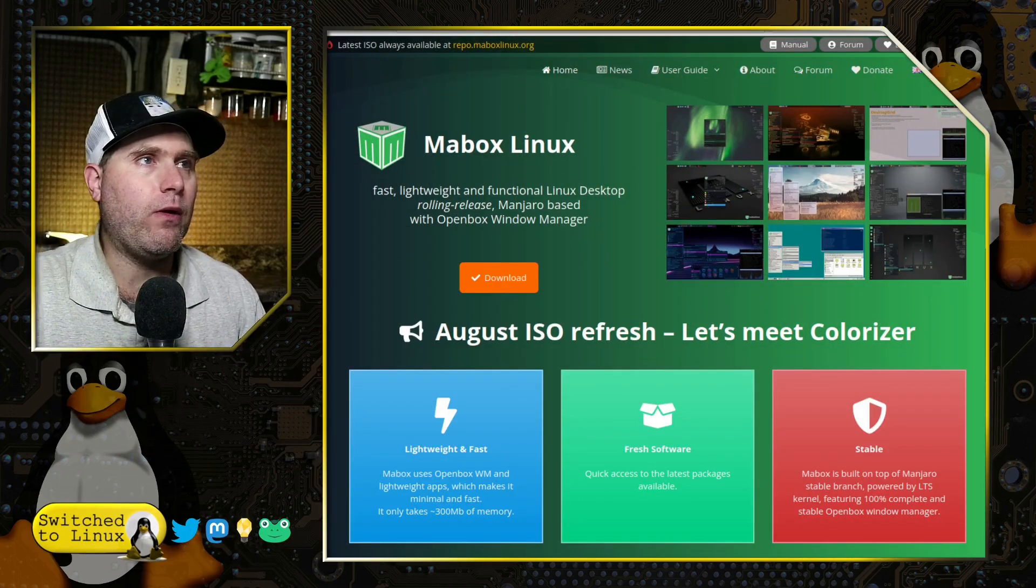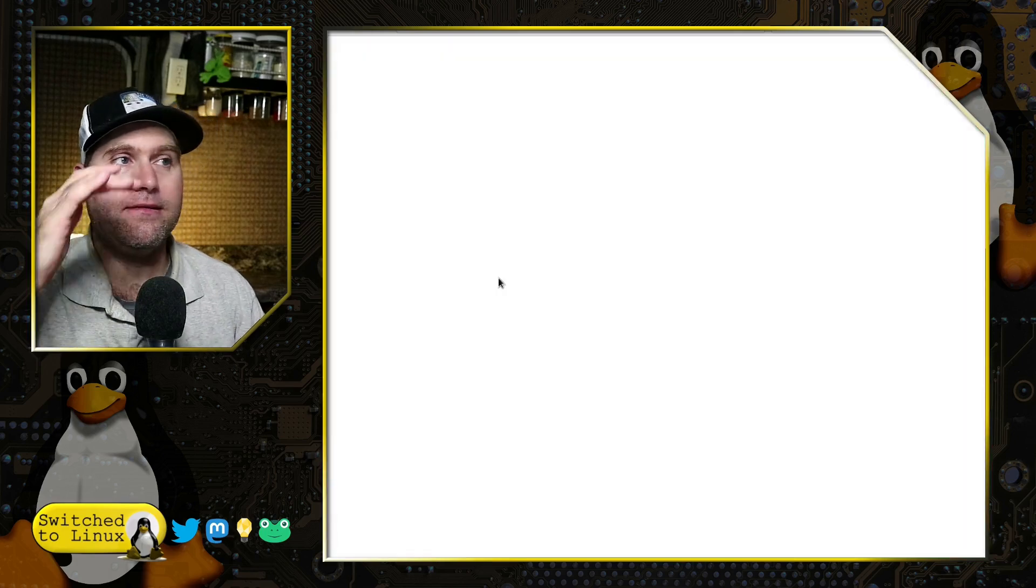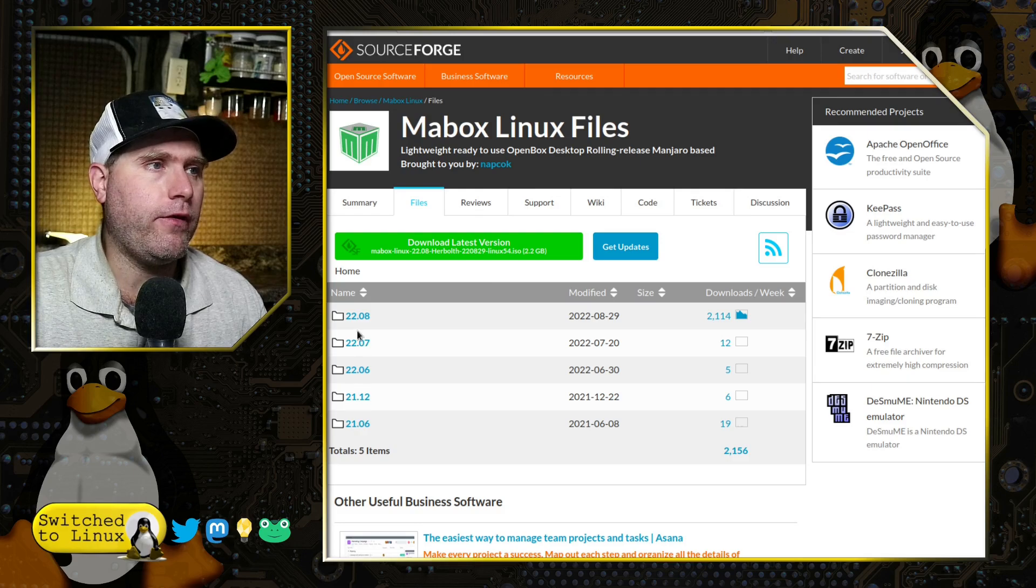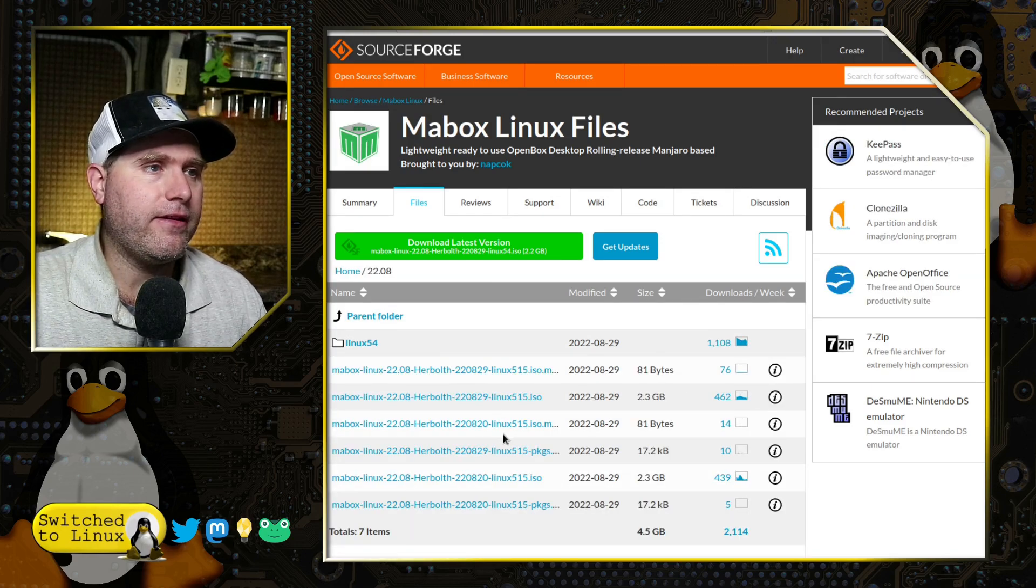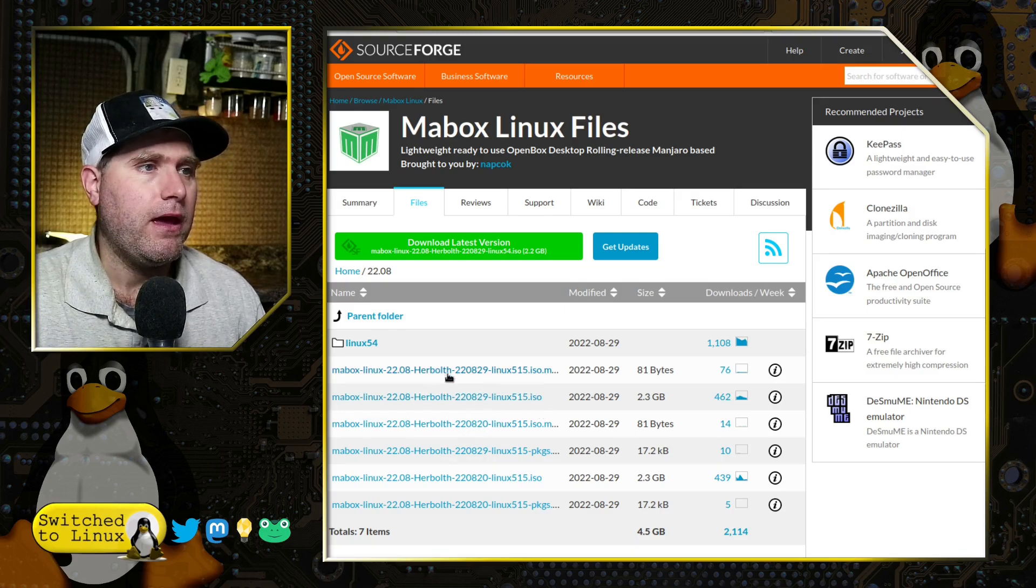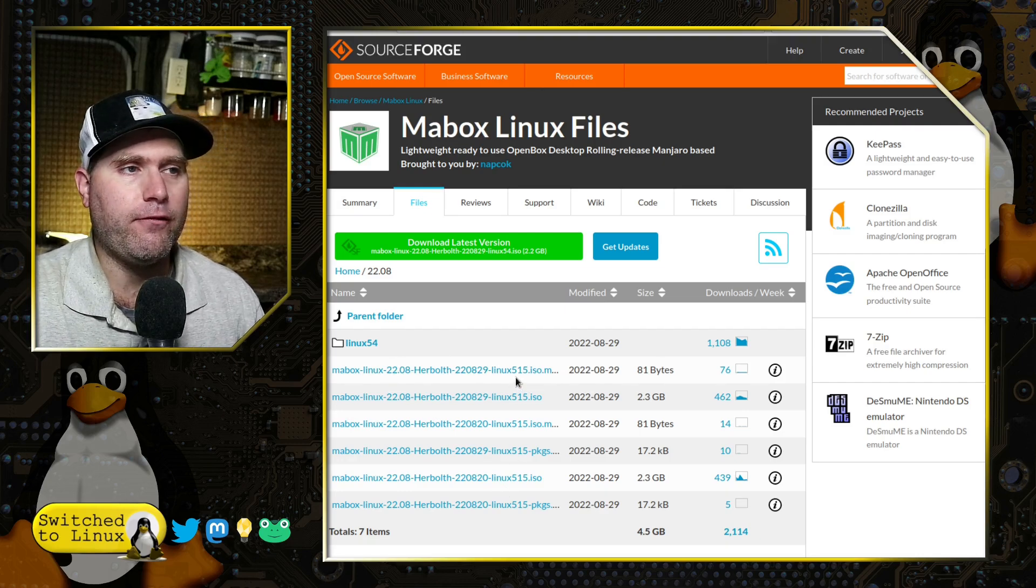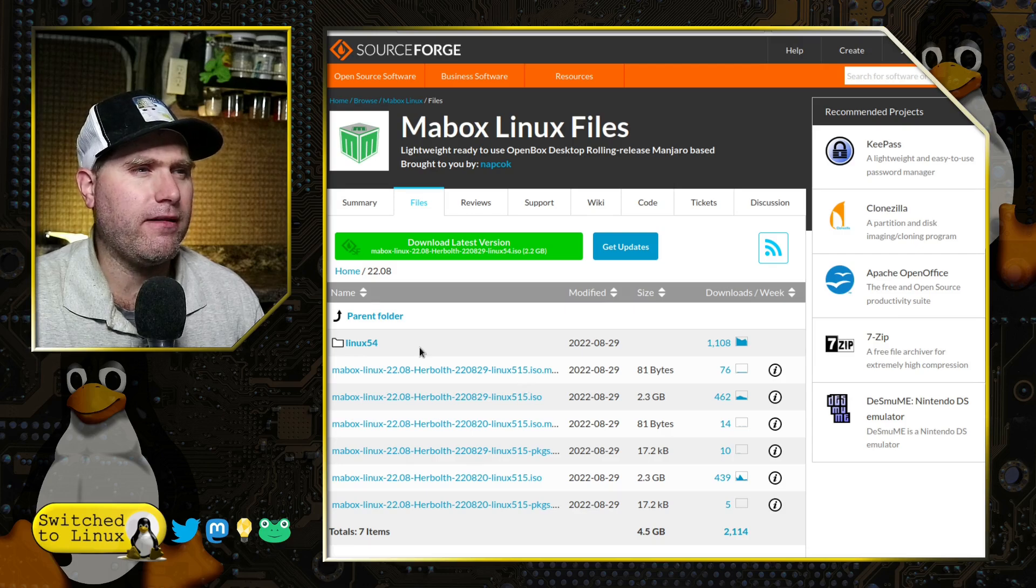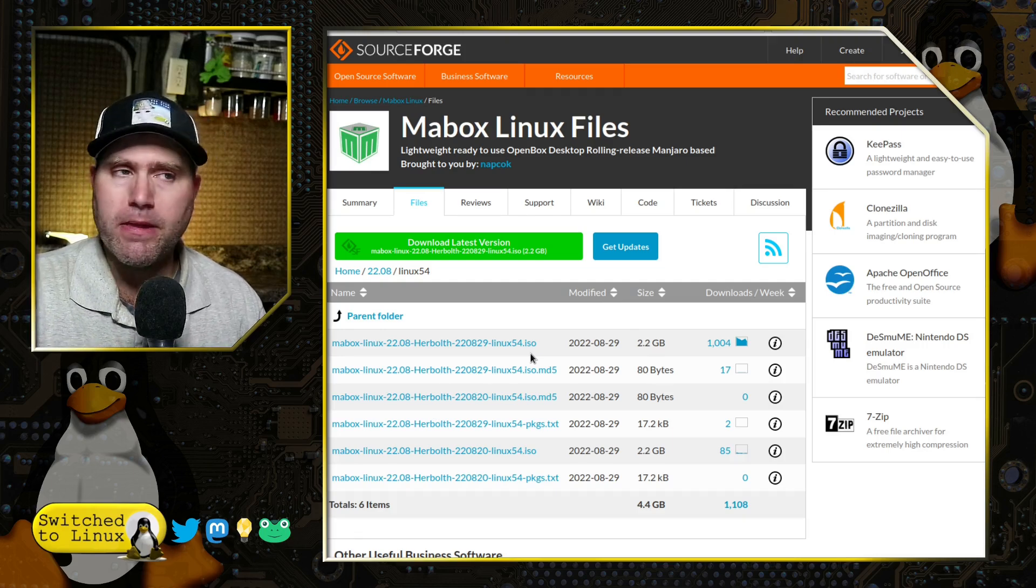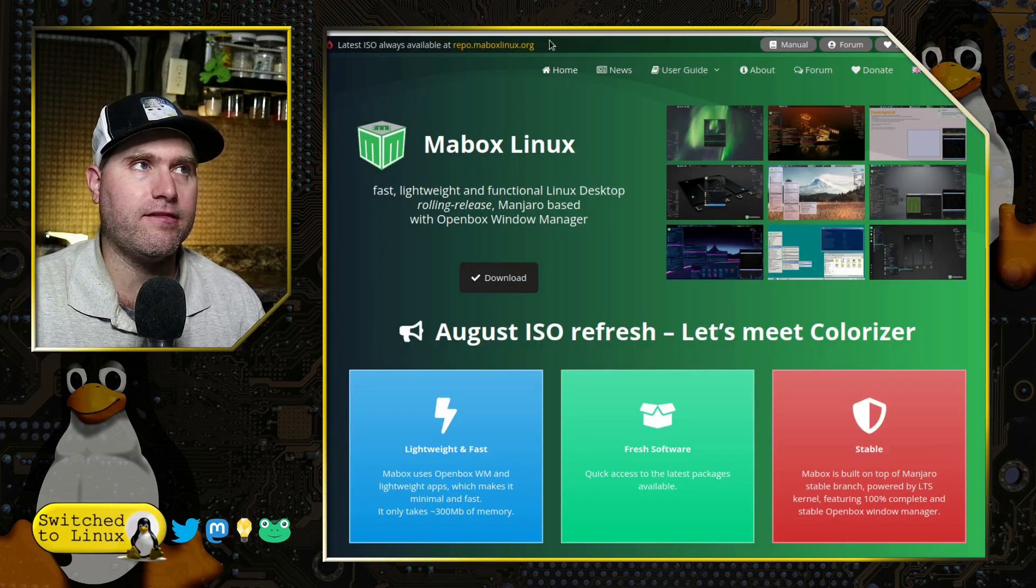So here is their website, which is MaboxLinux.org. You can go ahead and download the options over here. There are a few different options for the download. This is a new version, just released 8.29, so about a week or so ago. We have a version that has the Linux kernel 5.15, and then we have one which is 5.4 in LTS.